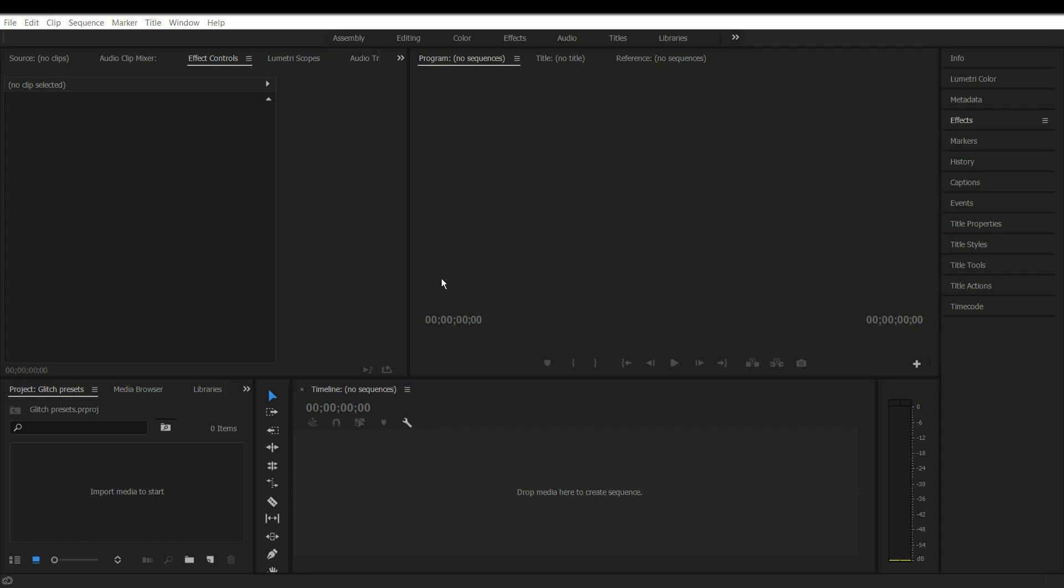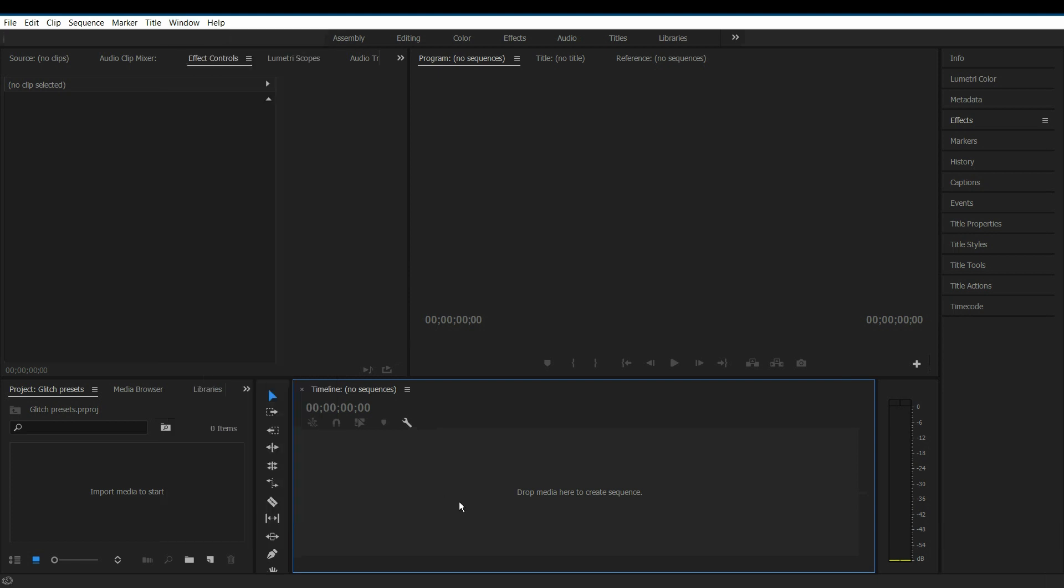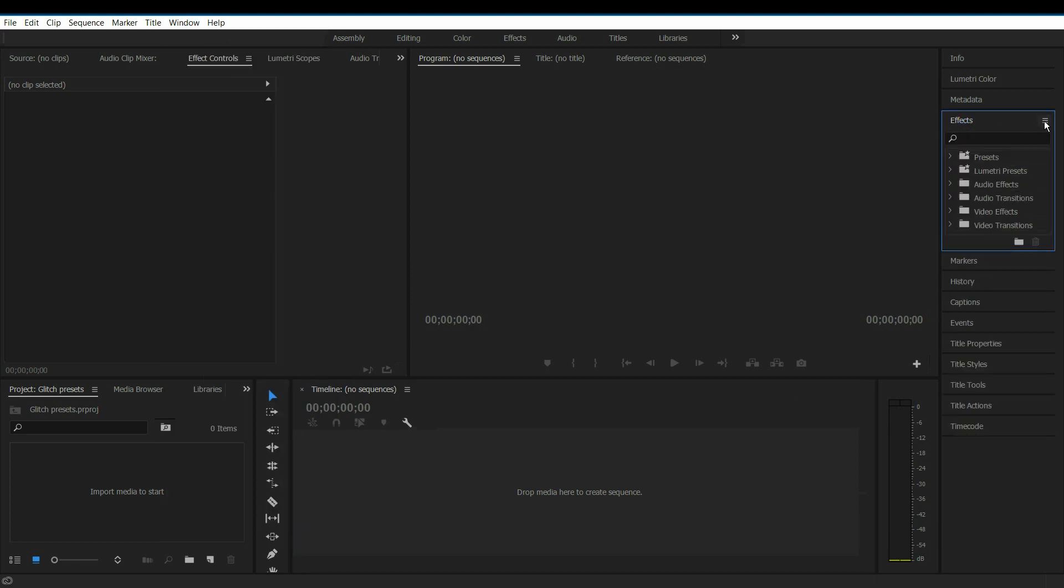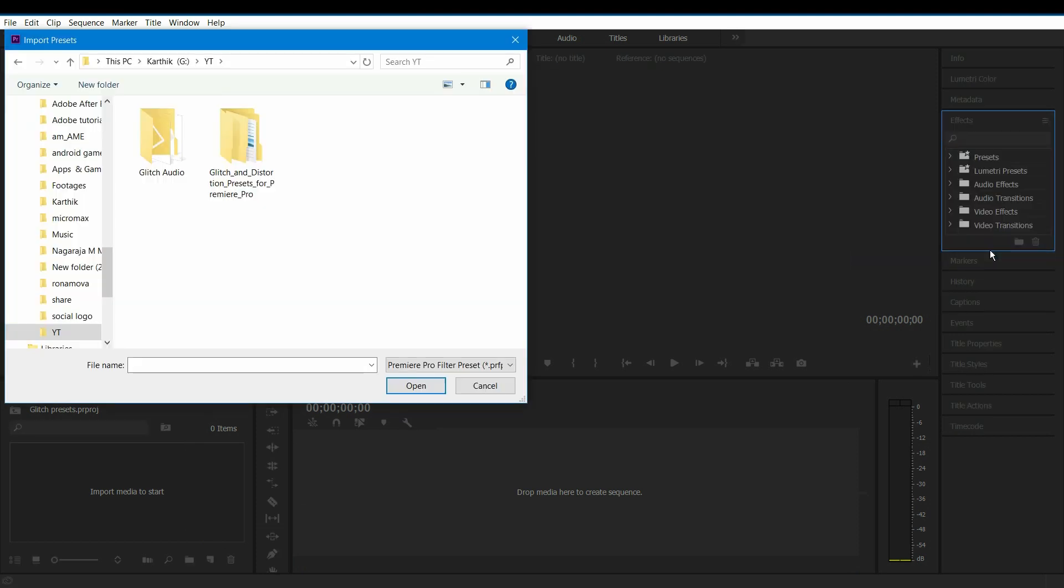Now open Adobe Premiere Pro, and at Window, make sure you have checked the Effects panel. Open Effects here. Right click and select Import Presets.